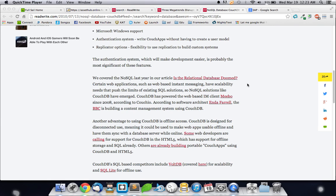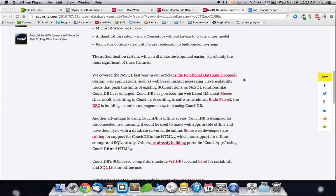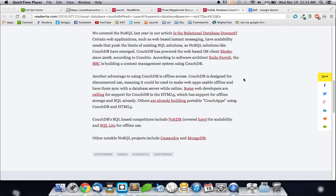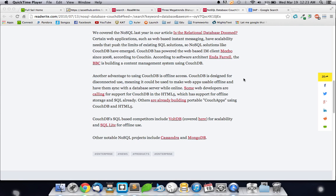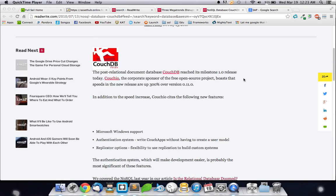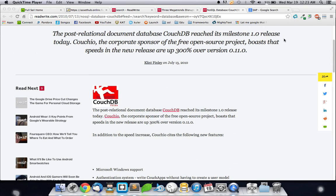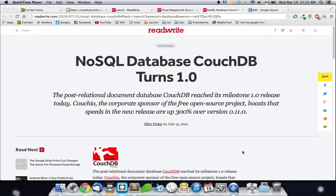Its competitors are VoltDB for scalability and SQLite for offline use. Other notable NoSQL projects are Cassandra and Mongo, and as Mongo has taken over, but CouchDB is trying its hardest to make a comeback with its offline use. And that's my video for this assignment.